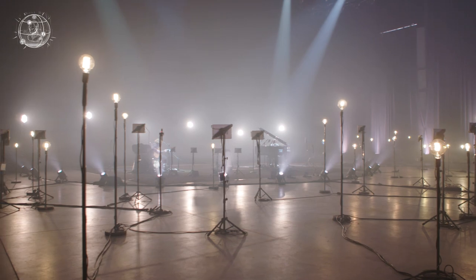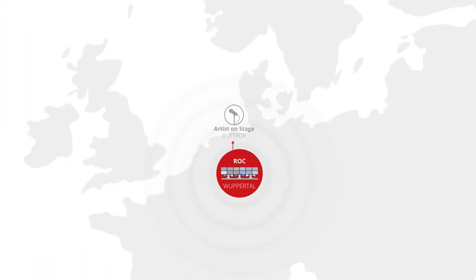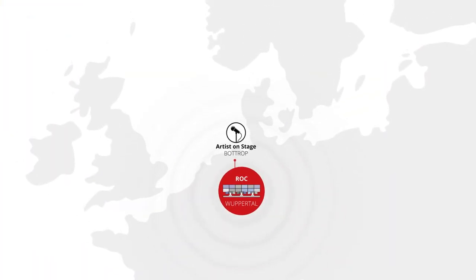Believe it or not, we are right in the middle of a revolutionary decentralised live production.